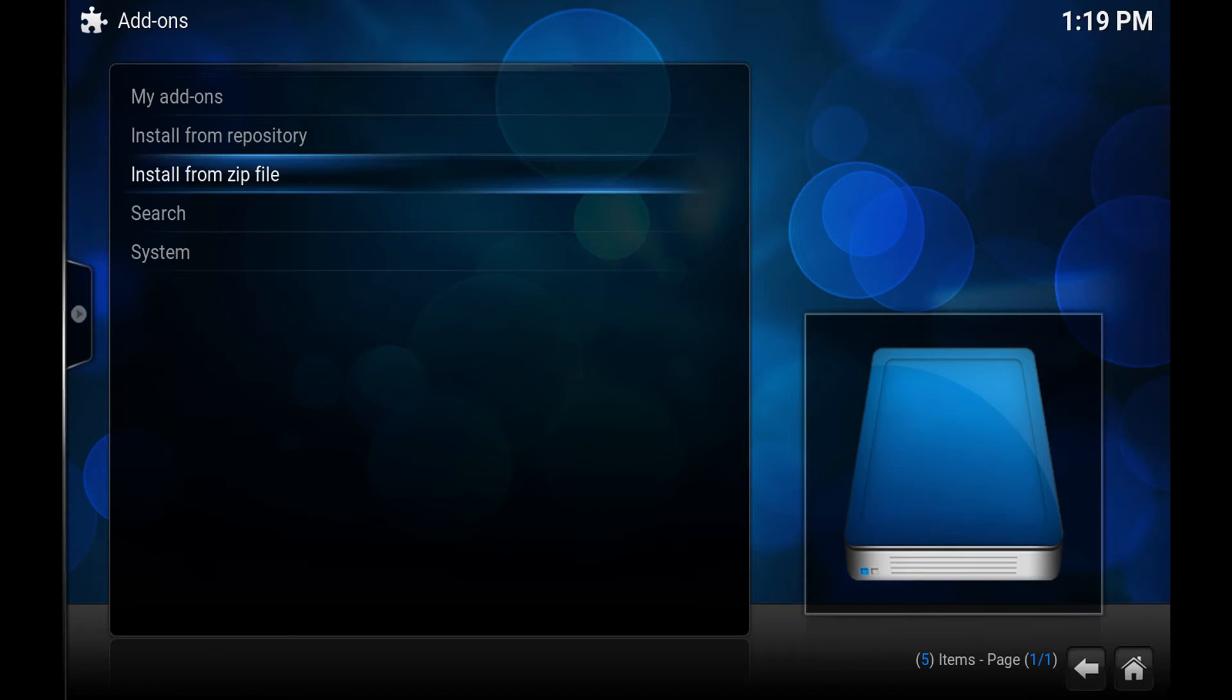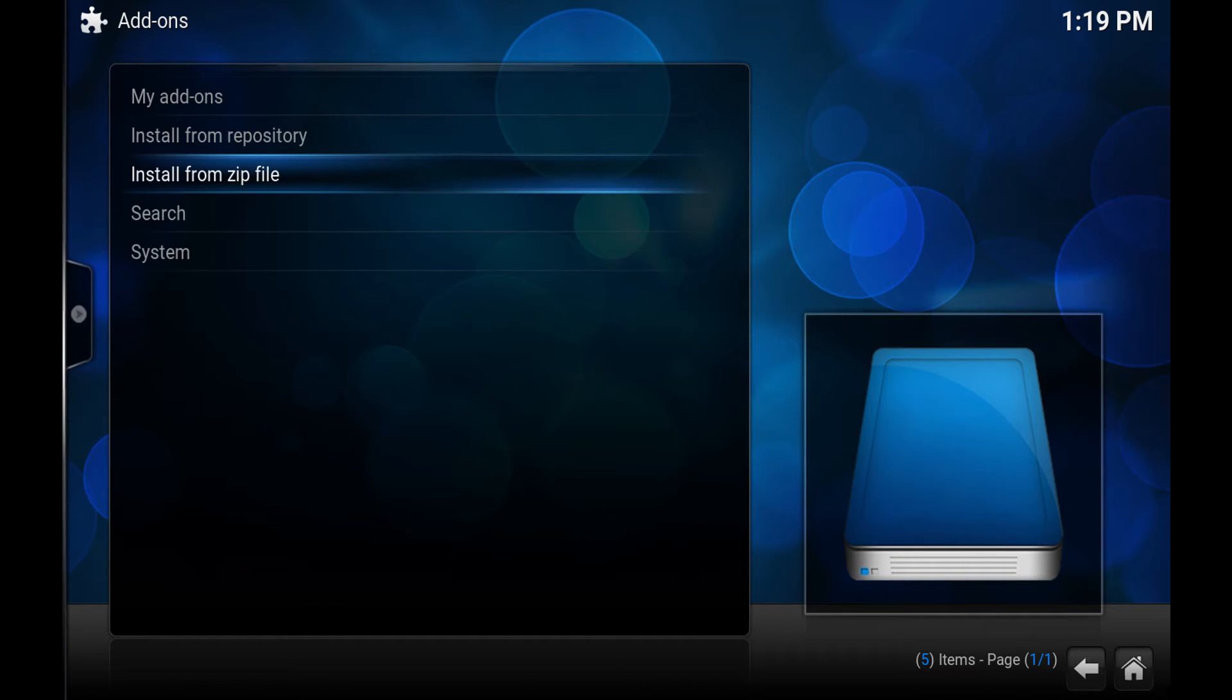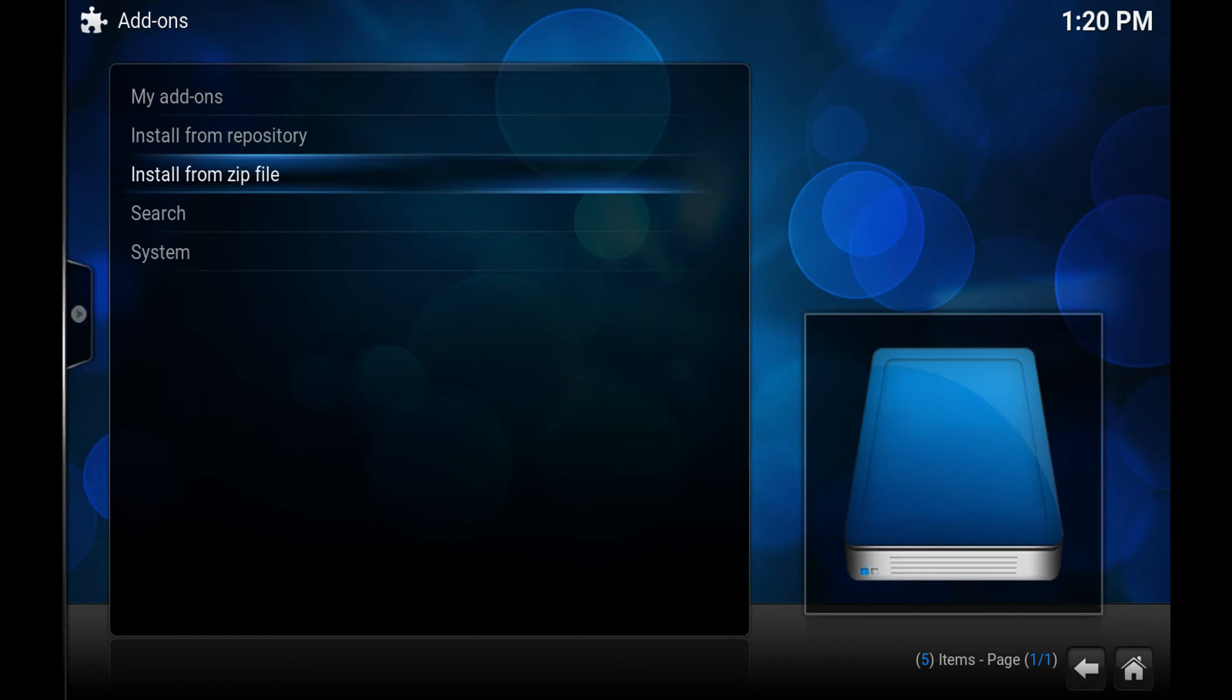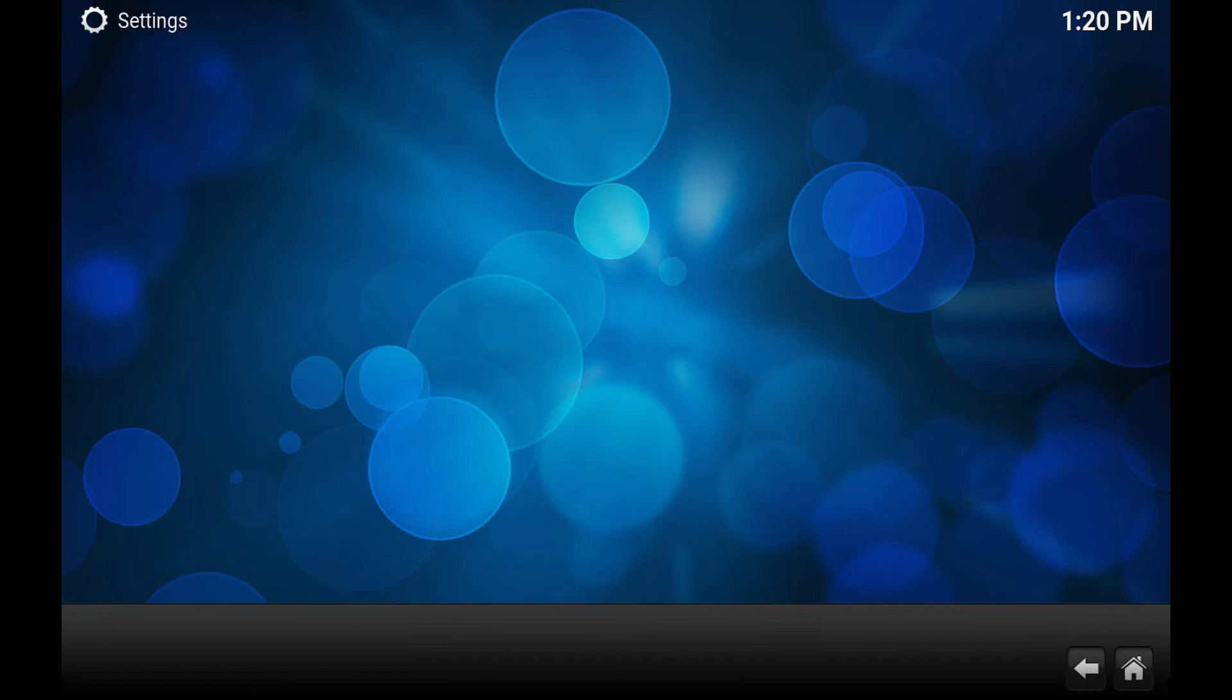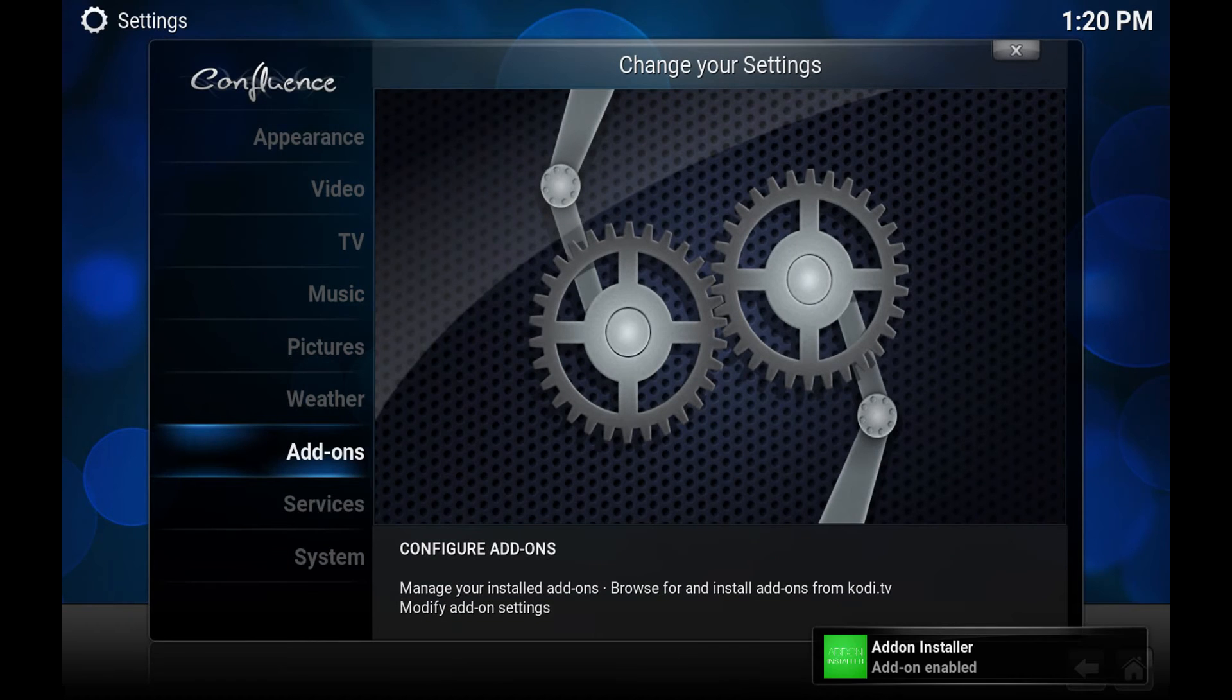And you'll get a notification here in the bottom right that the add-on has been enabled or installed. I've already got mine installed so I'm not going to wait for it. There you go, there's your notification.